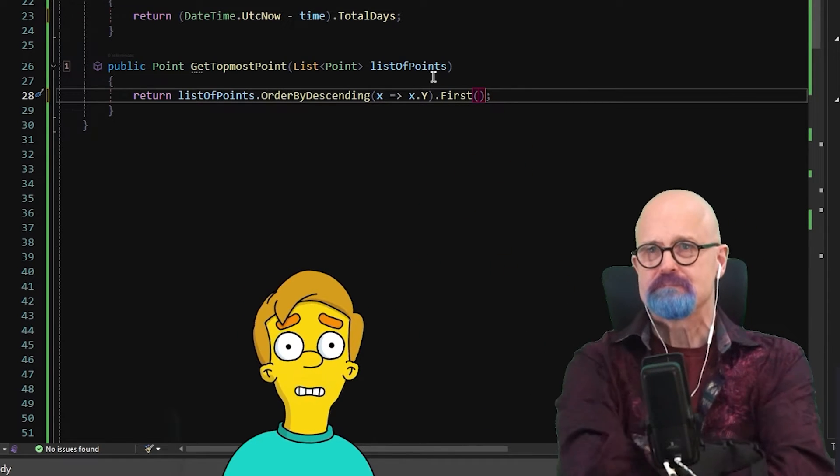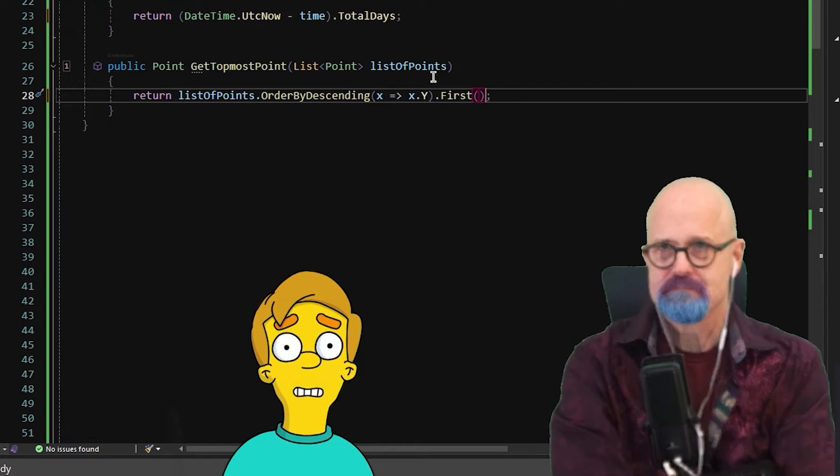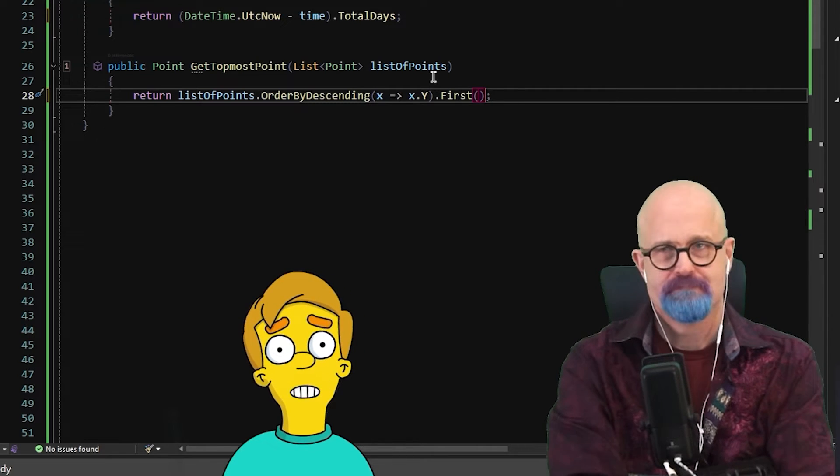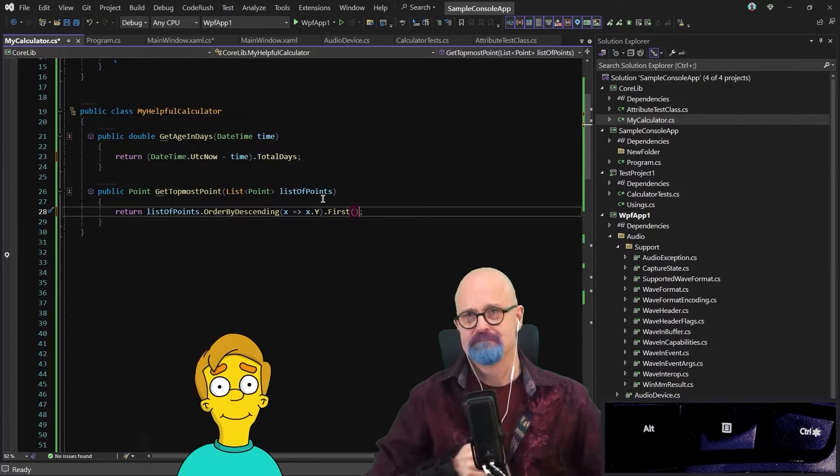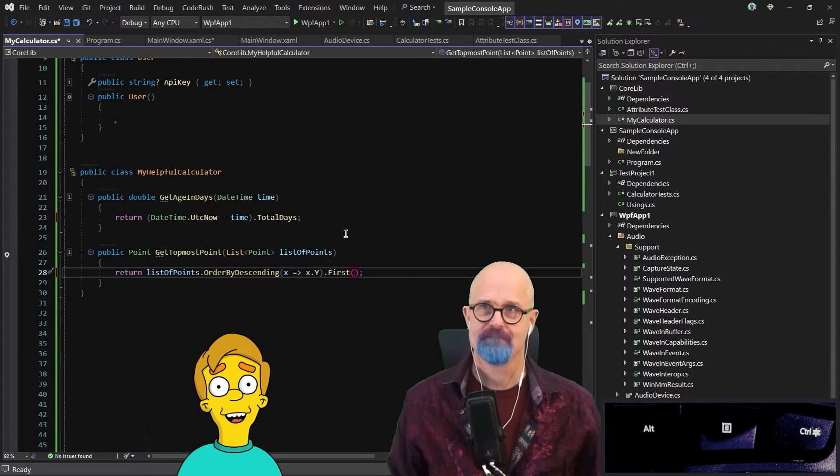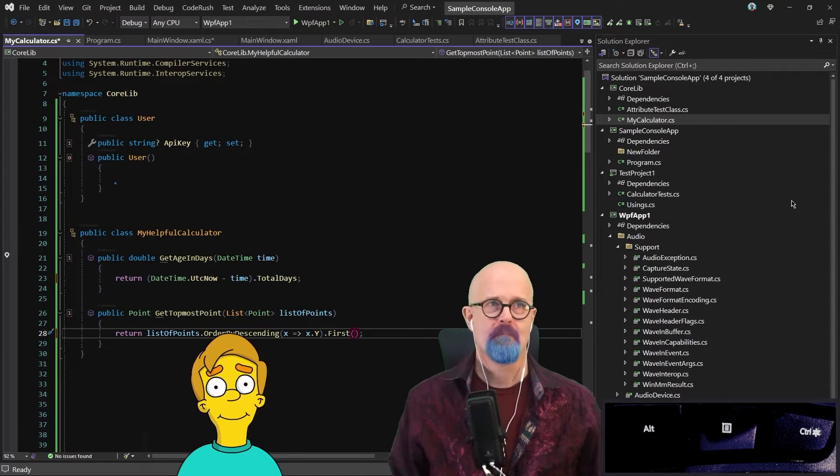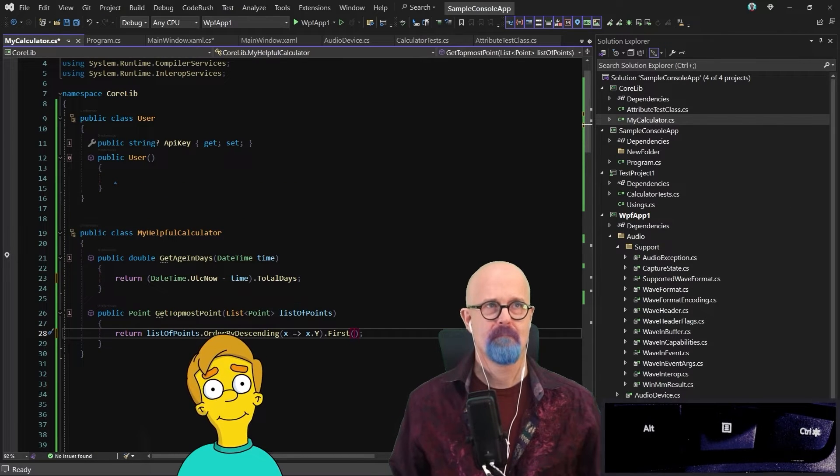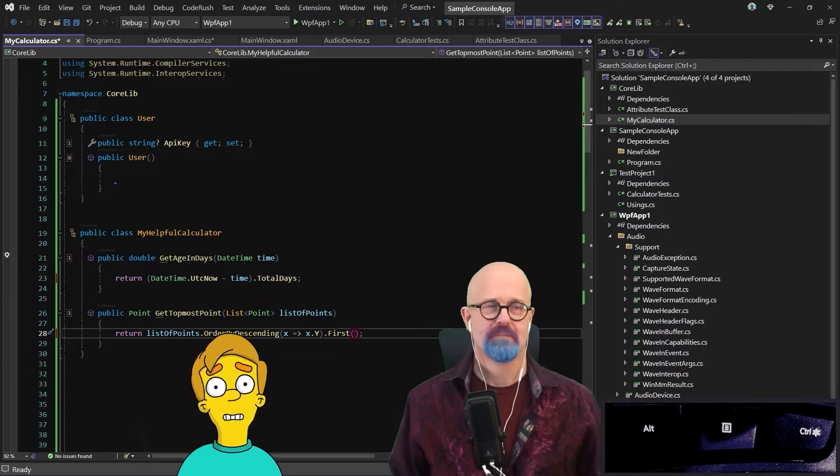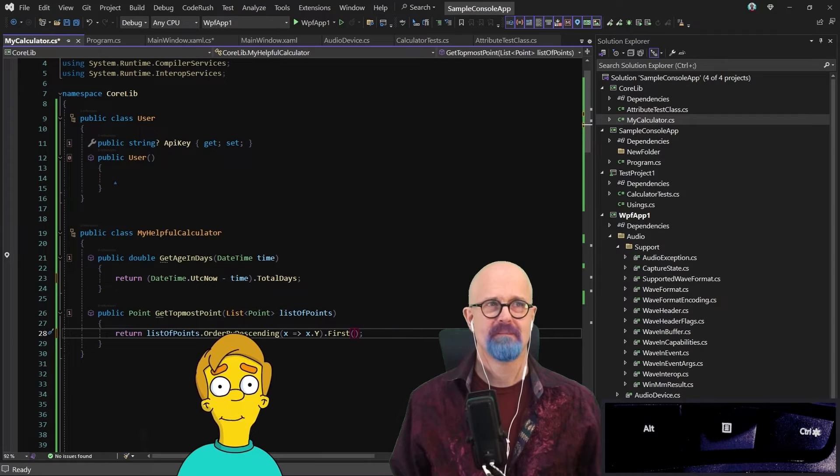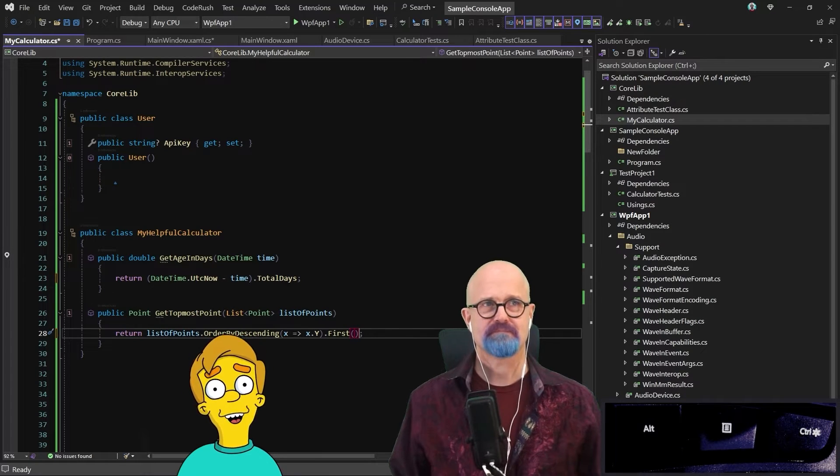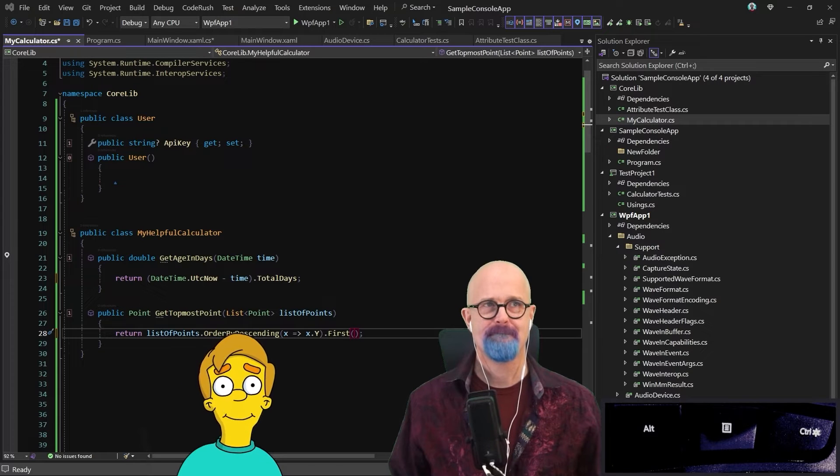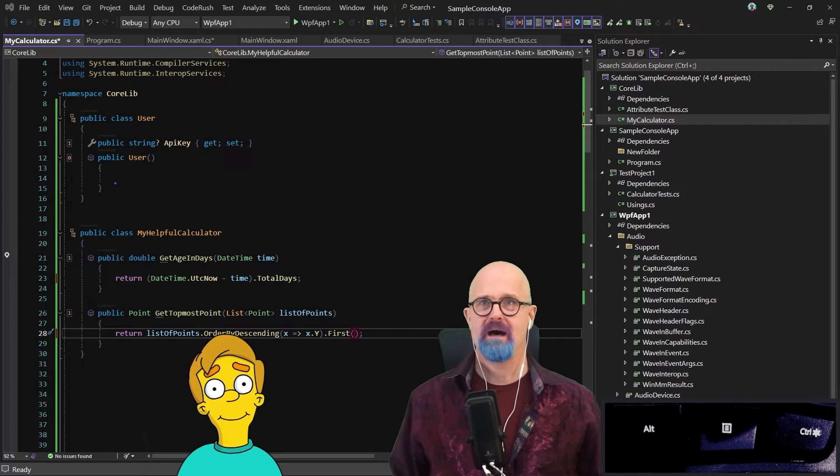What I particularly like about this is that you're not having to specify any of the symbols. You're only articulating the piece of it that is distinct from something else. So you only said Y. You didn't say X goes to X dot Y as you might expect to have to do. You just said the piece you need. List of points, ordered by descending Y first. That's it. That's right.